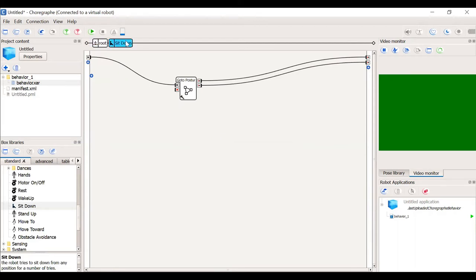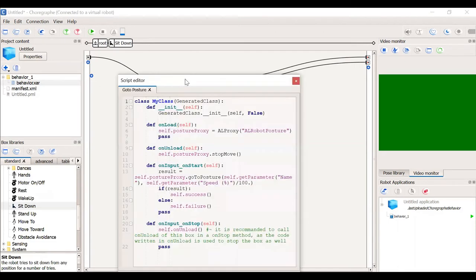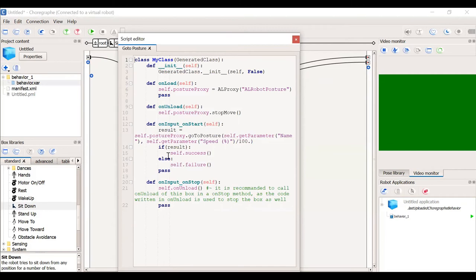Inside the sit down box, we have another box called GoPosture in which the robot goes from its current position to the sitting posture. If you click on the GoPosture, you will see a script. In the script, you can see that it's basically a Python class. Inside the Python class, we have a few functions that are defined.